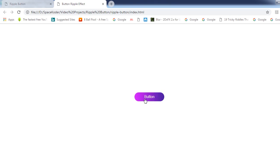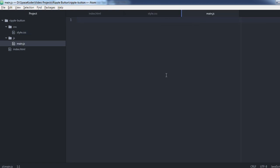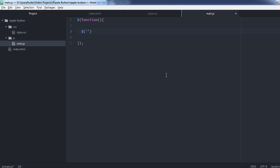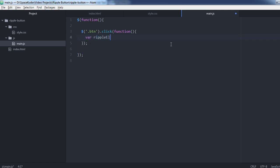But if we click it, it still can't do the ripple effect. So to do that, let's jump into our JavaScript file. First let's give our button a click event. Now let's define the element that we need to append to the button in order to create that ripple effect.